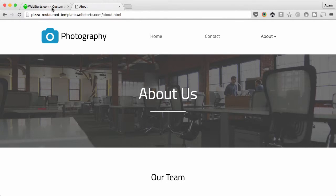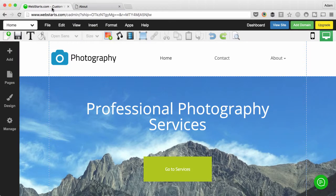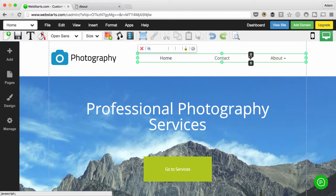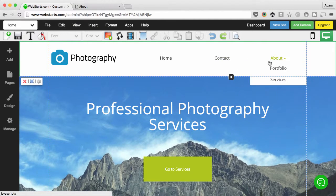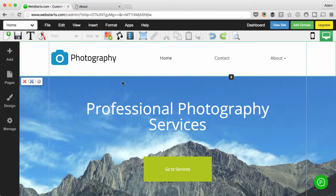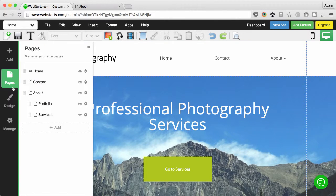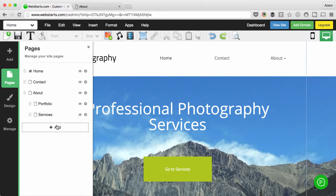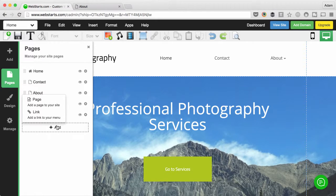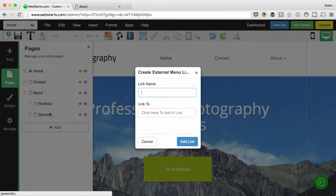Let me show you how to do that by jumping into the WebStarts page editor. So what I have here is About, Portfolio, and Services. In this example I'm clicking on Pages, and what I'm going to do is create a new link by clicking Add and then choose Link.